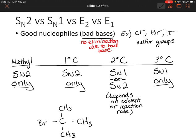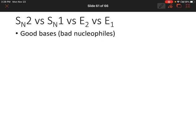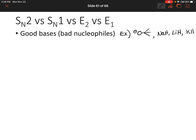All right, so let's do the same thing but this time change our good nucleophile to a good base. Remember, there are a few good bases that are bad nucleophiles. Those could be tert-butoxide, a hydride like sodium hydride, lithium hydride, or potassium hydride, or a bulky base like DBN or DBU. Again, these will not act as nucleophiles.